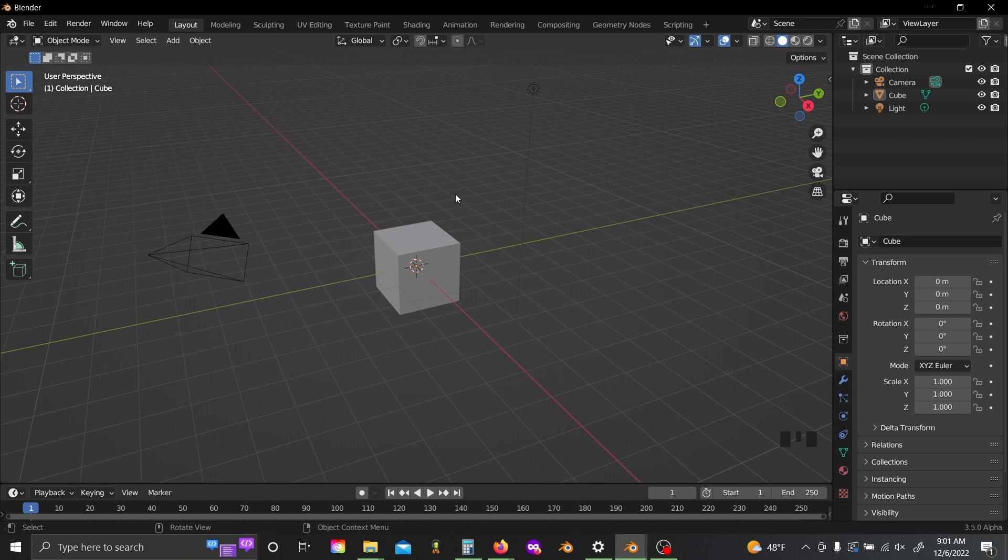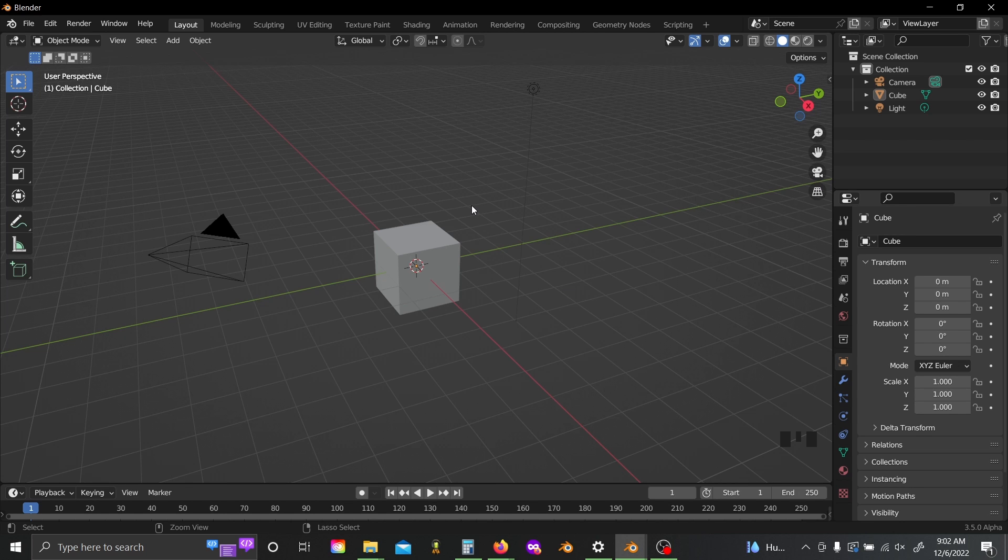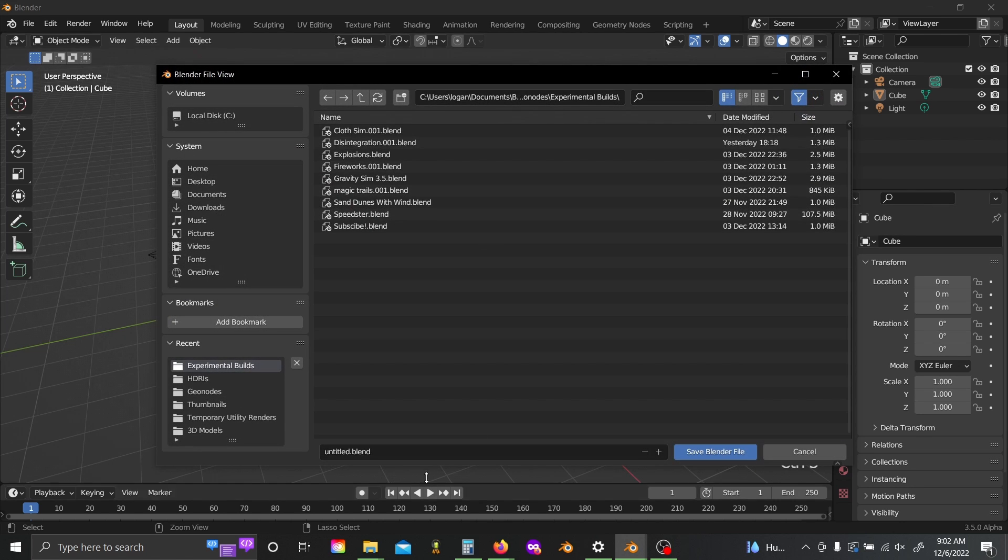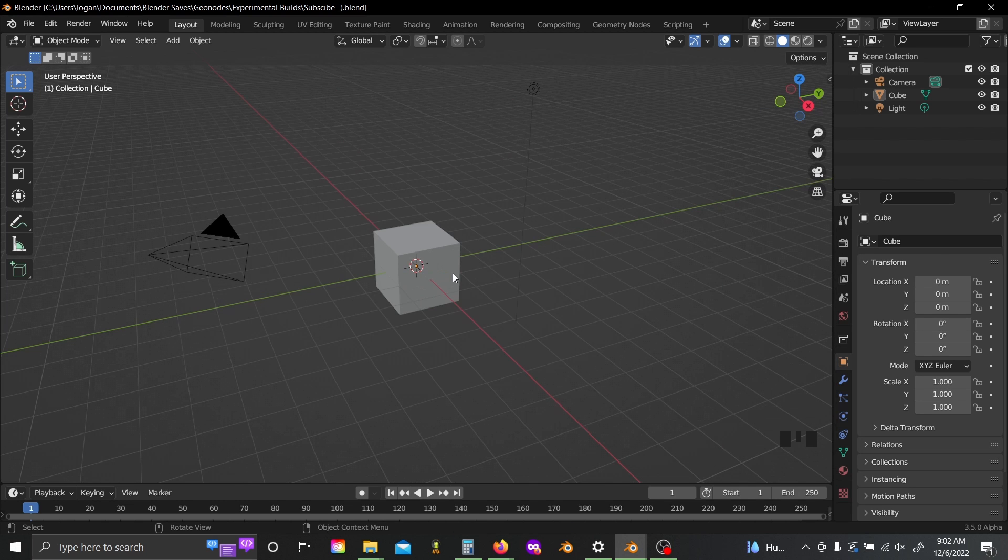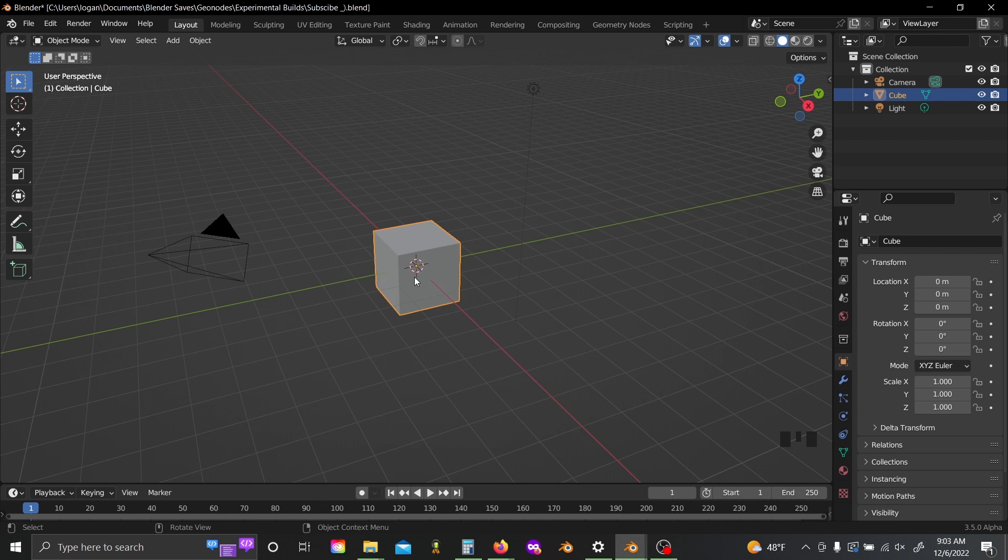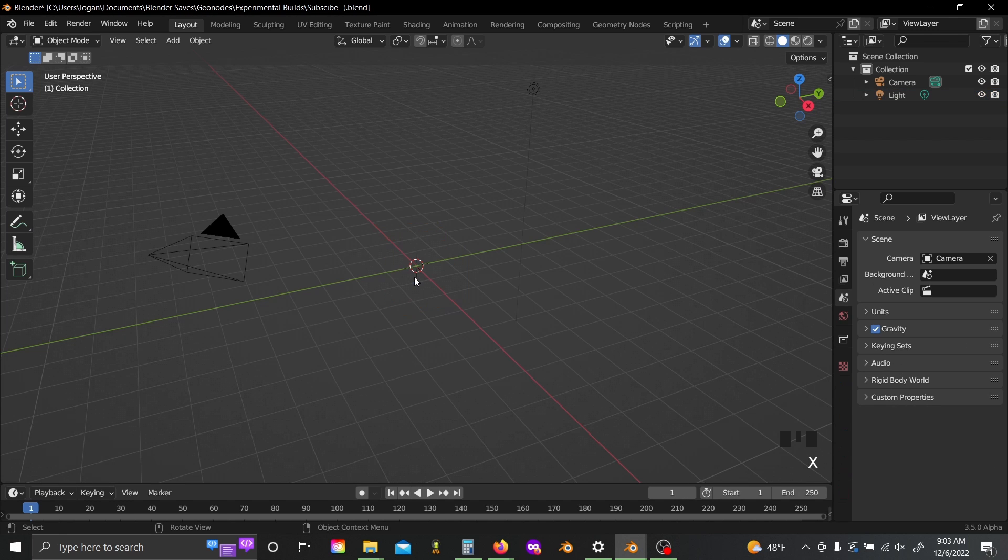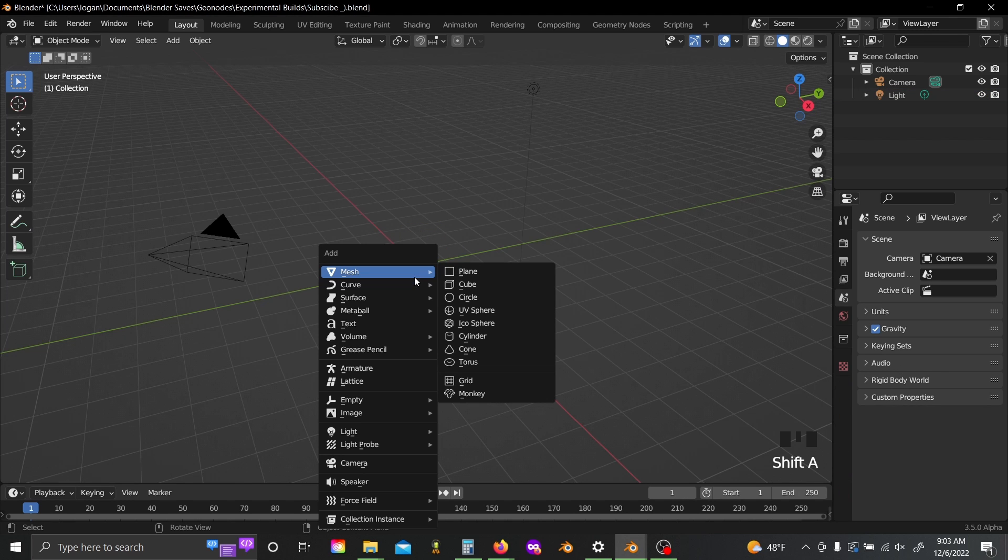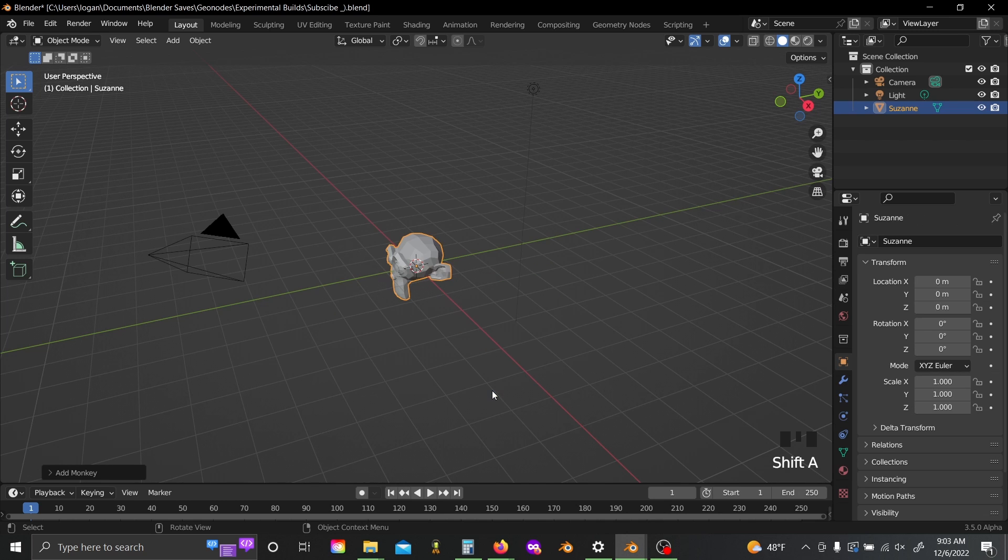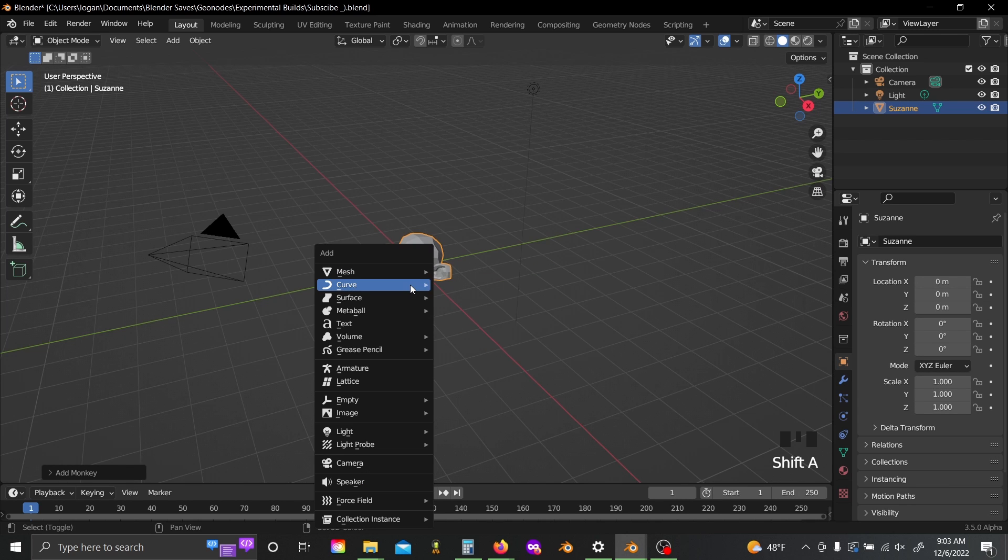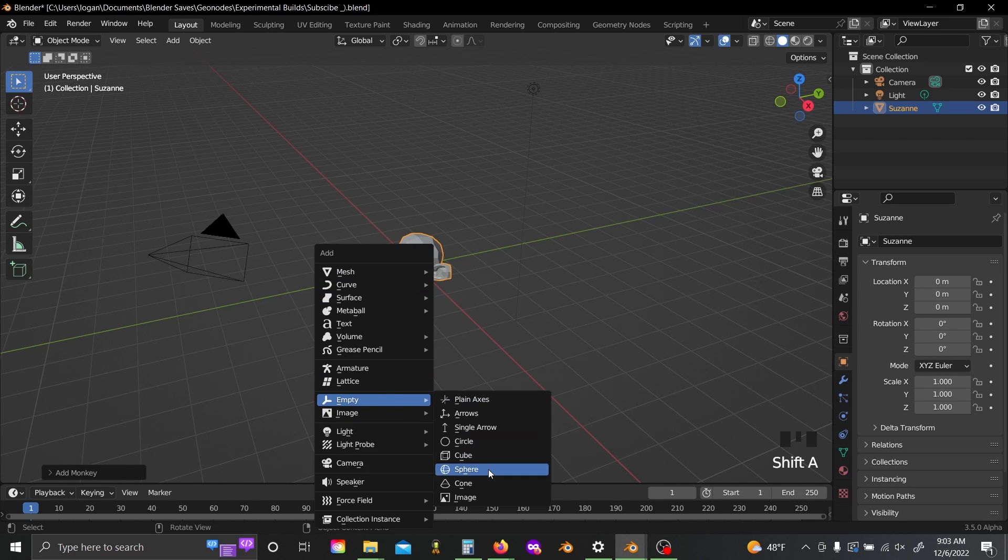So with that done, I've just got a new blend file here and just like last time, the first thing I'm going to do is save my file because again this is an alpha branch and so it is very unstable. So I'm going to start out by deleting the default cube and then I'm going to add in both a Suzanne head and an empty sphere.